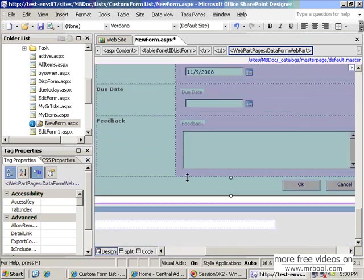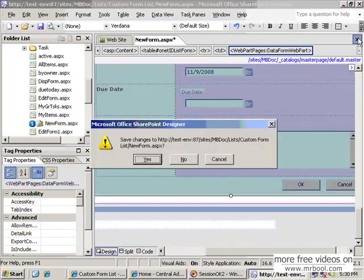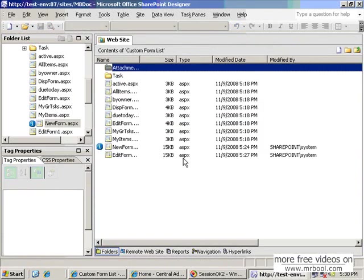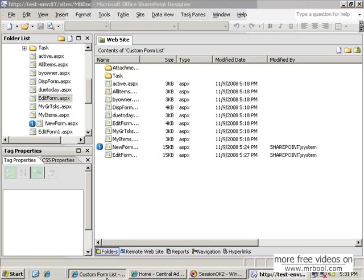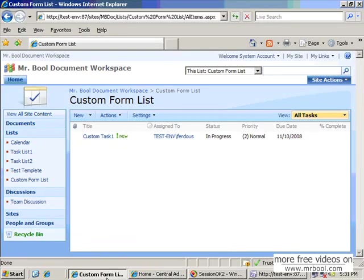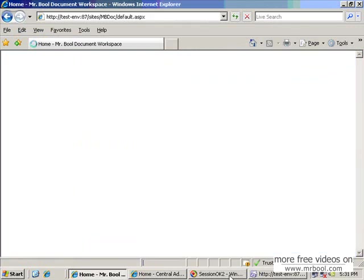OK, I think you will understand. So in this way you can customize your new form dot aspx and also edit form dot aspx, and also create different edit forms or different new forms and display forms, and you should enjoy more customization in SharePoint list. Thank you for watching this lesson and bye.